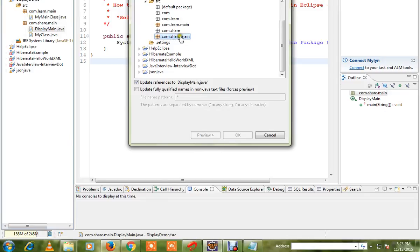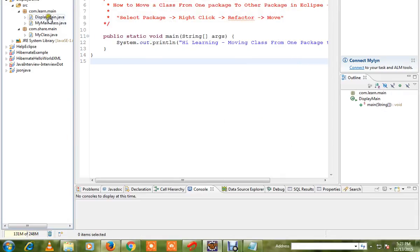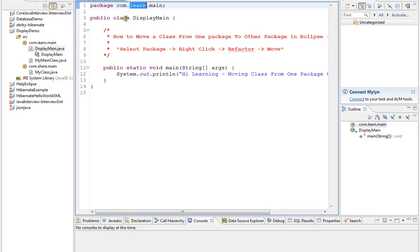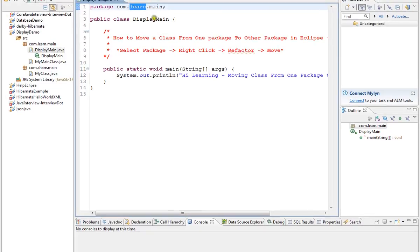From share.main to learn.main, you can move the class. It will select automatically the class on the learn.main package and update the references.